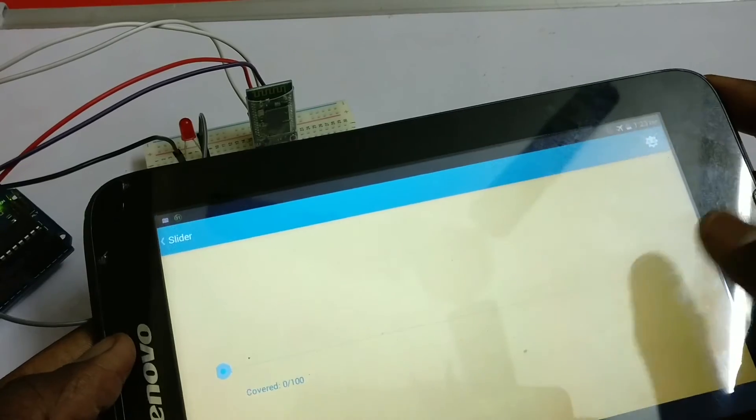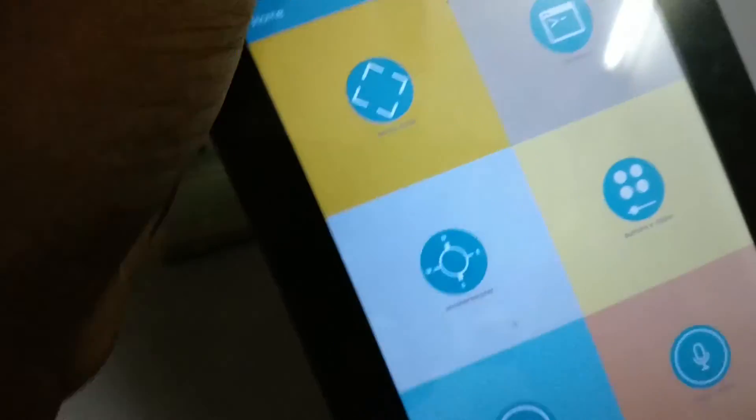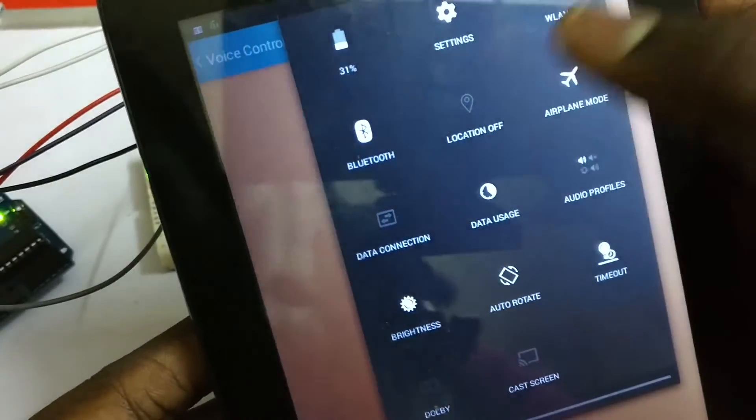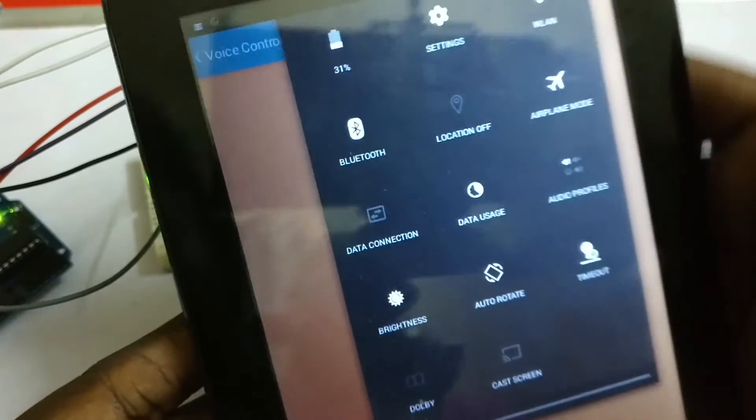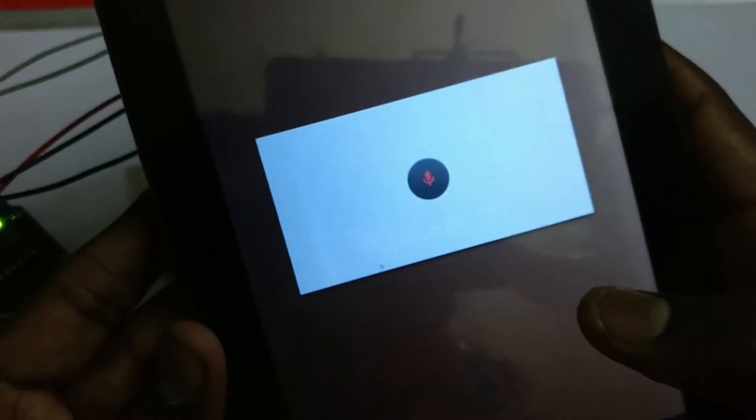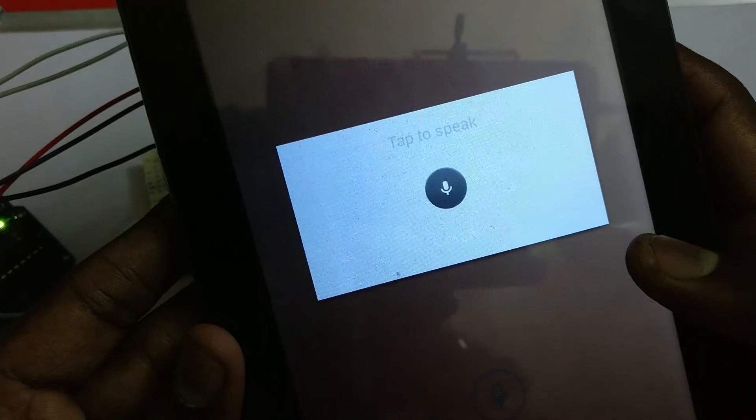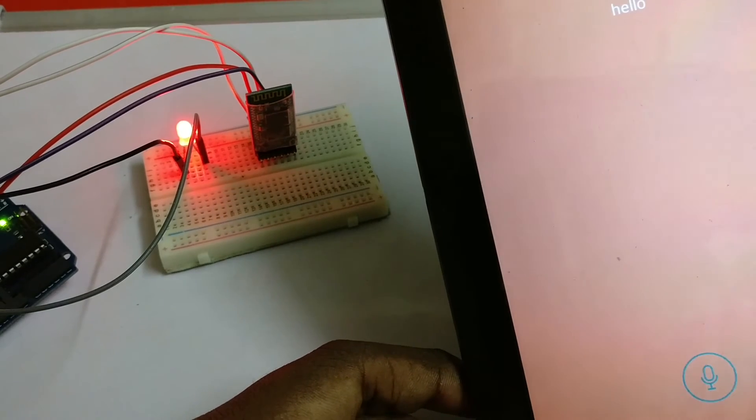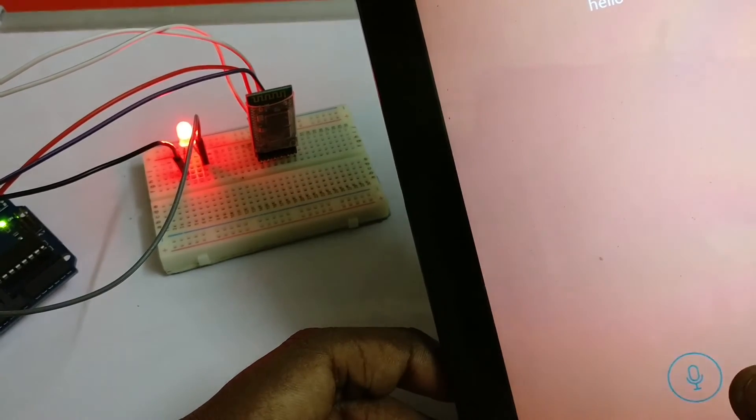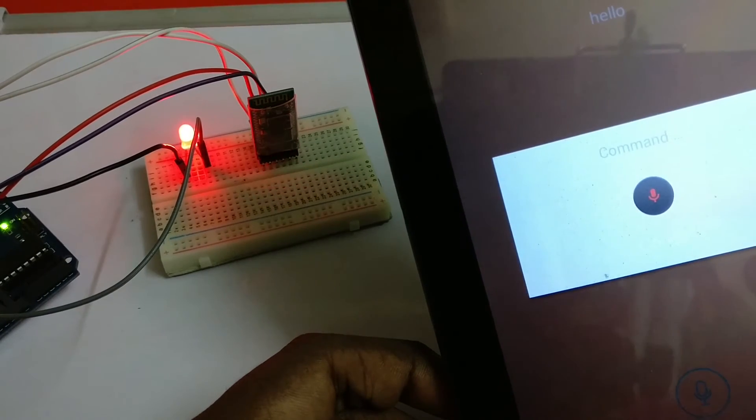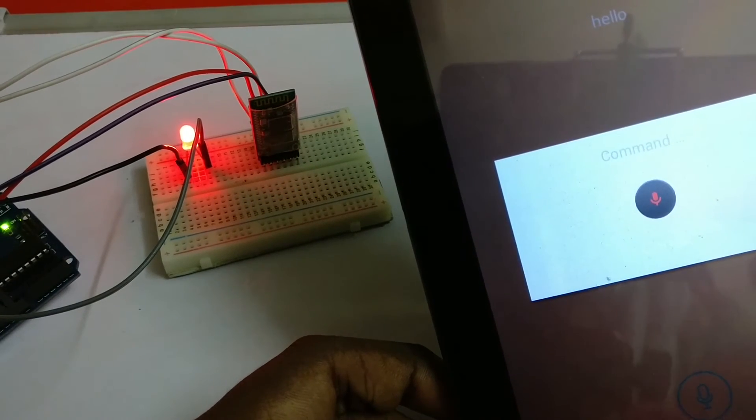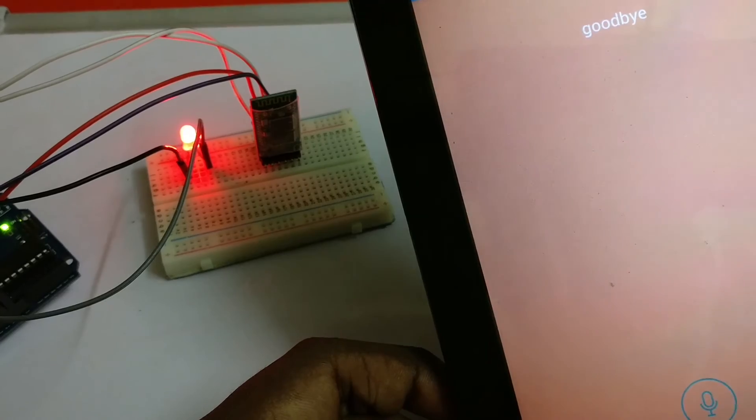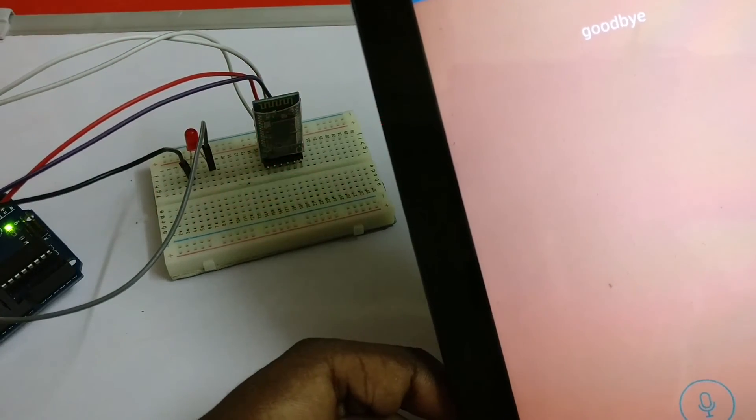Now let's use voice commands to control the LED. Go to voice control. First make sure you are connected to a data network. Now say 'hello'. As you can see, when we say hello the LED is going up. Now say 'goodbye'. As you can see, the LED is now gone off.